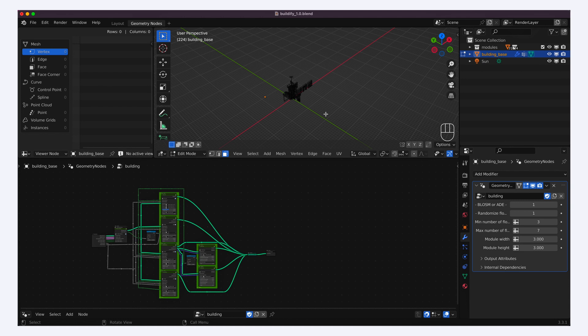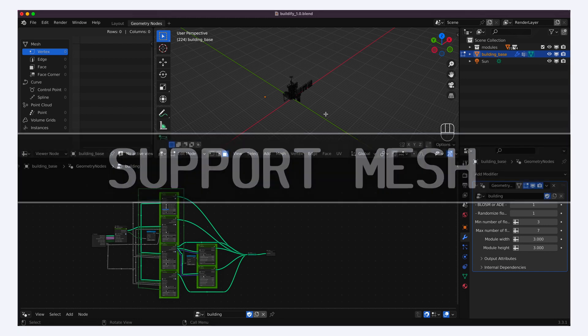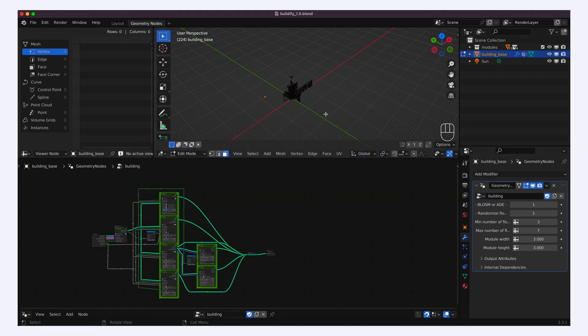That's because as any geometry node system, Buildify needs a separate mesh to instantiate the procedural objects on, and now that there isn't any left, it cannot grow the geometry from the basic mesh shape.